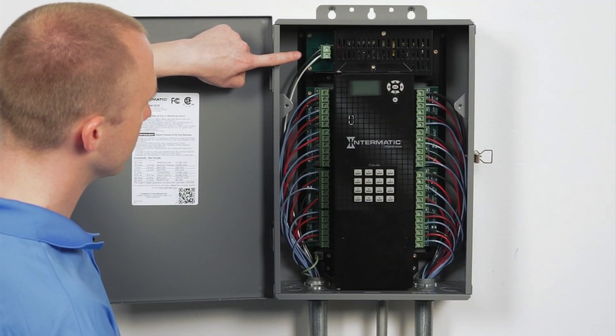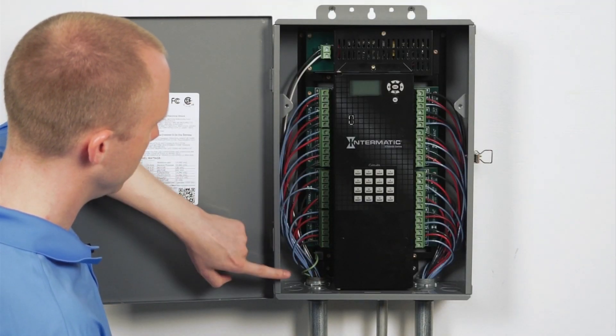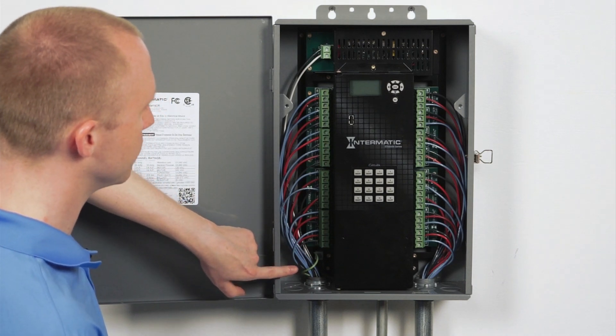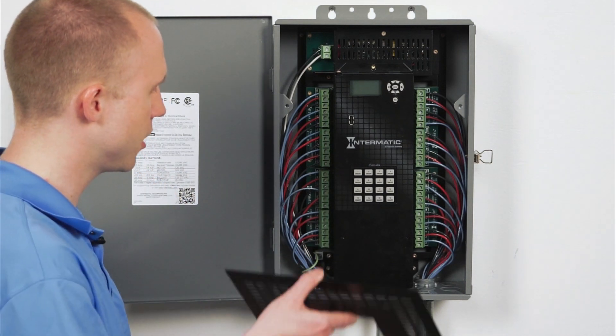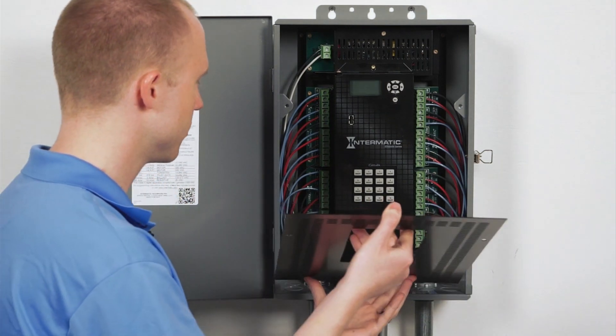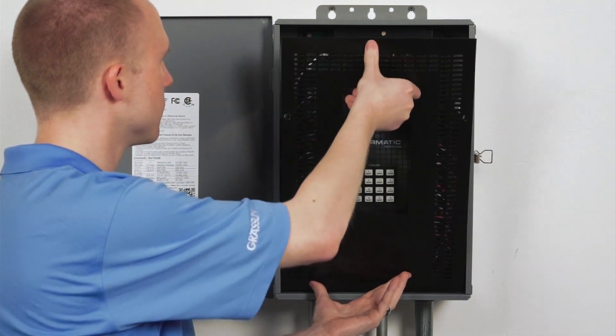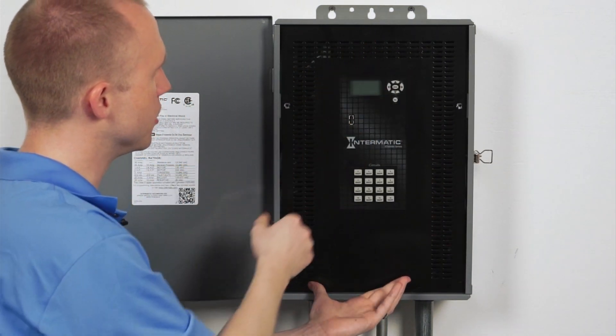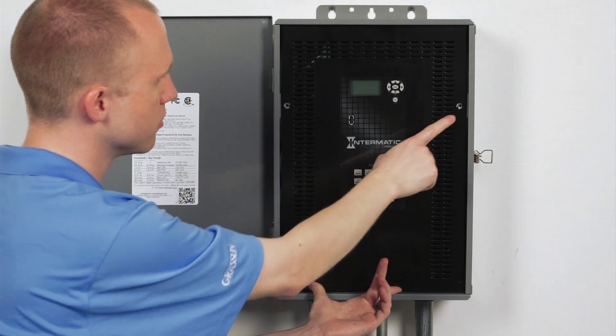With the power, load, and ground wires securely in place, replace the dead front and secure with two screws.